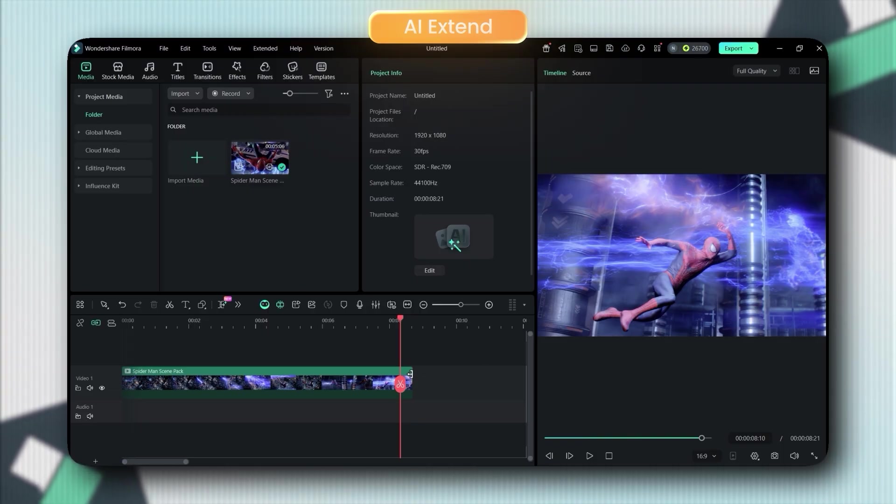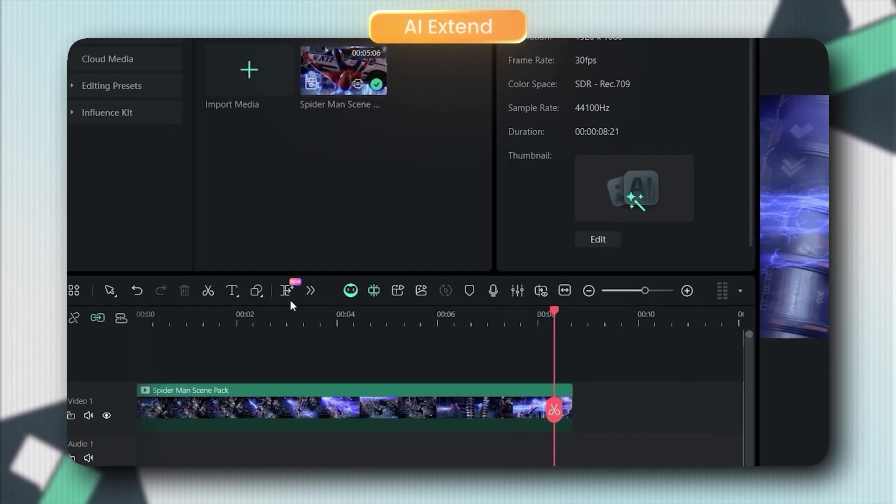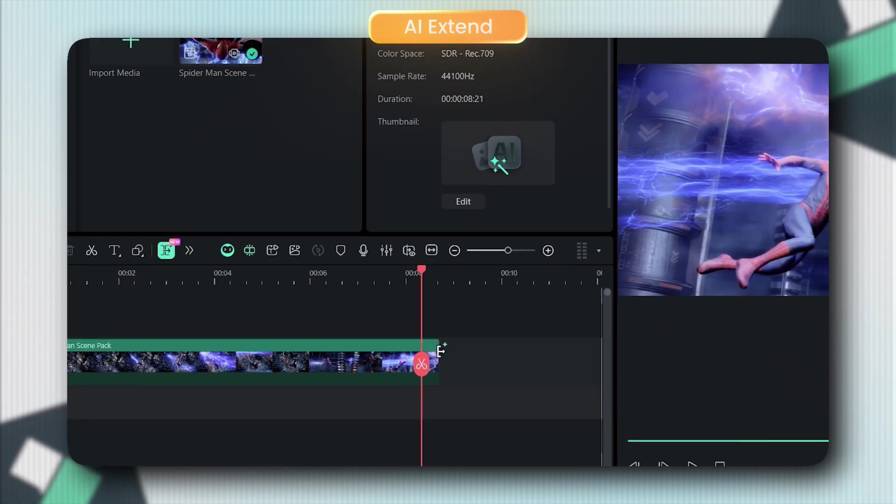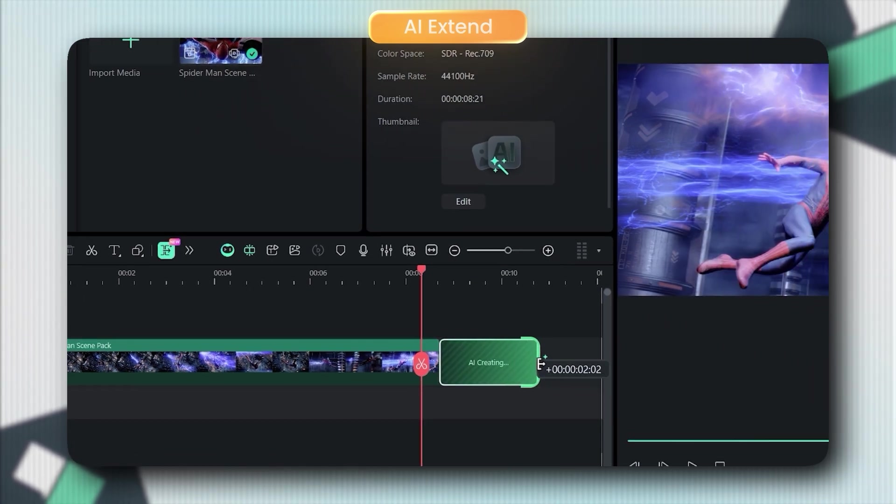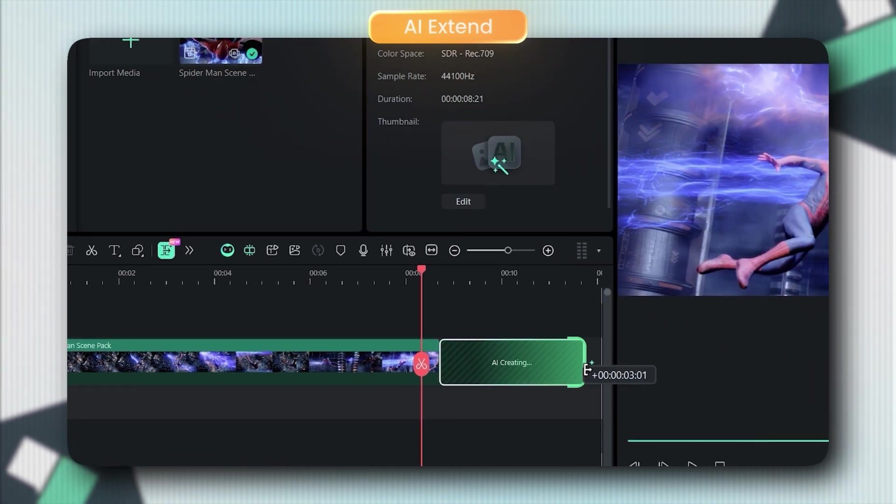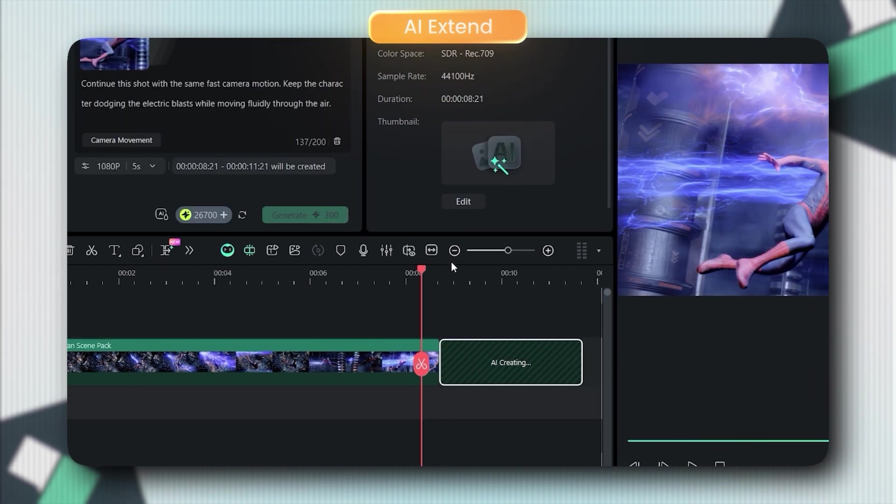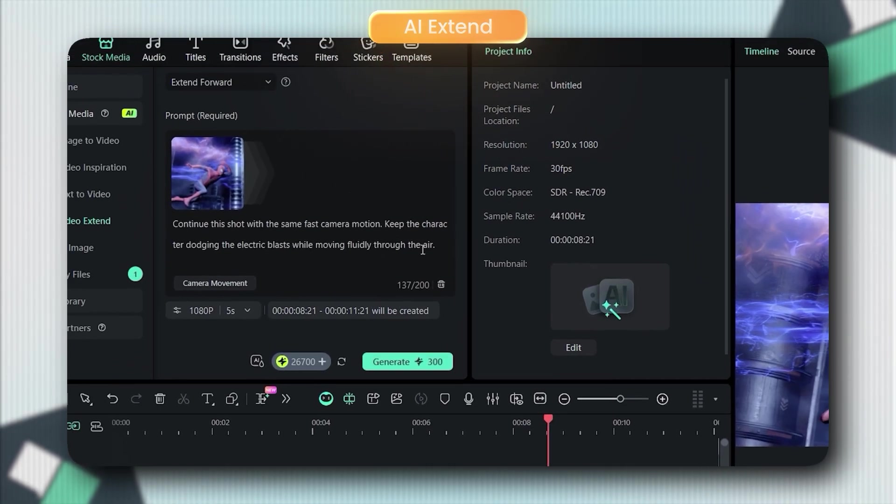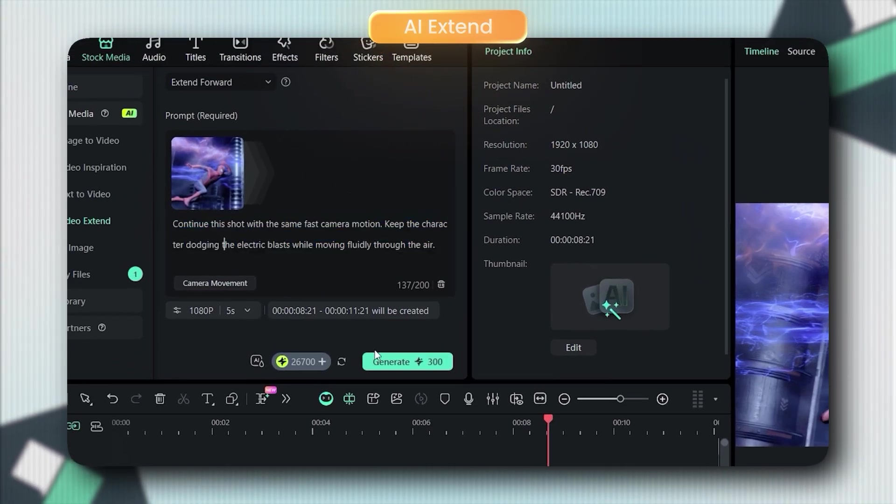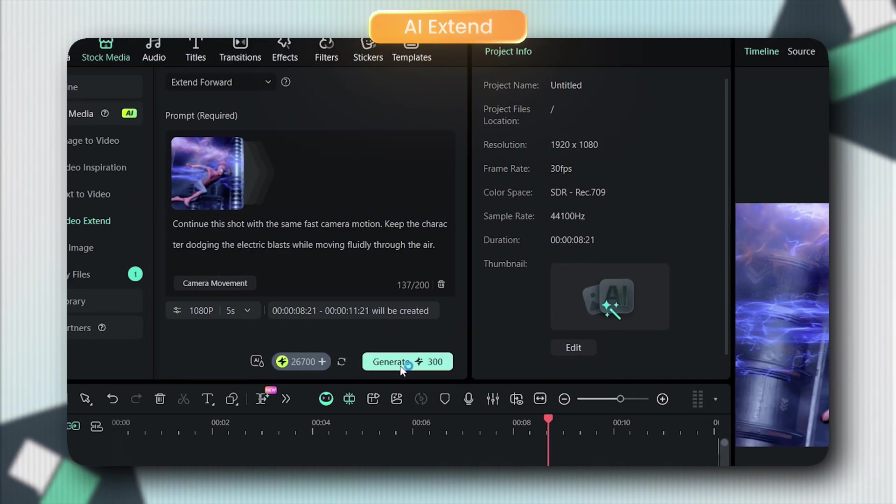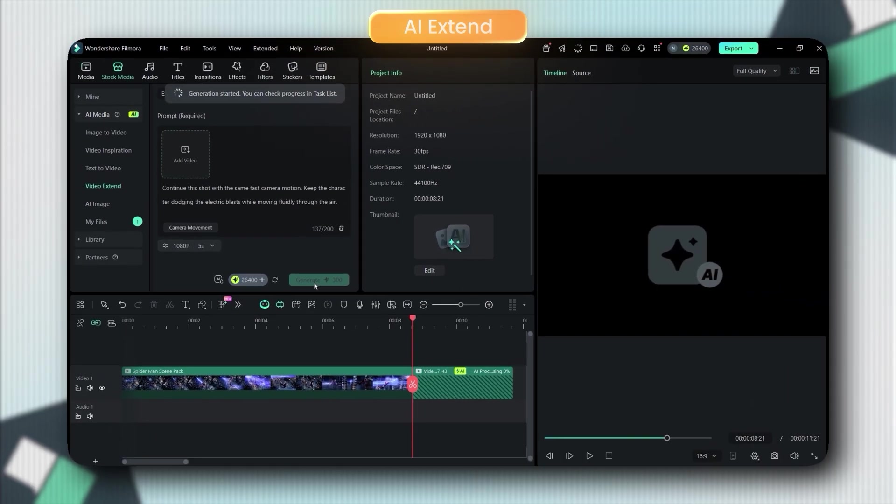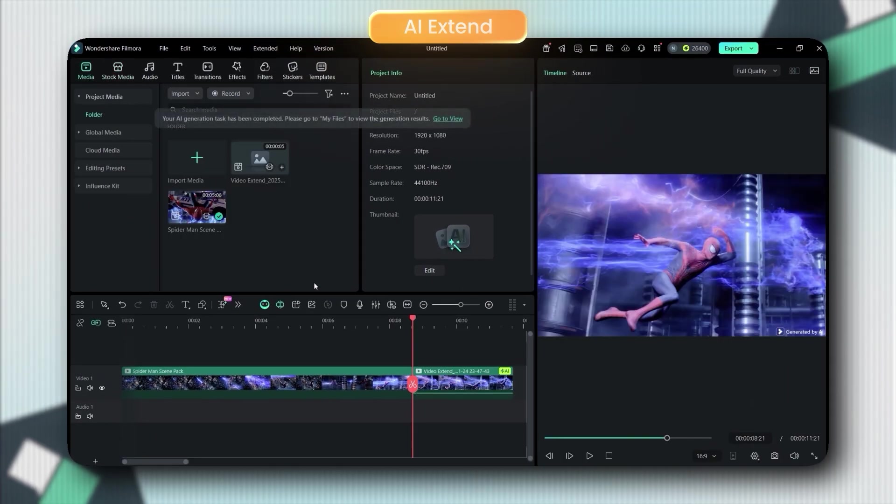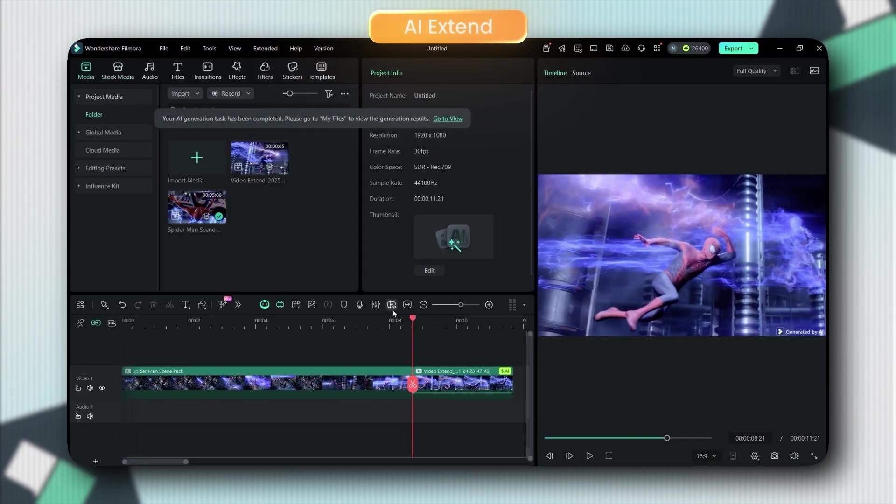There's this AI Extend button here. Click it, drag your clip longer, type what should happen next, and the AI creates the missing footage. It literally generates new frames for you.